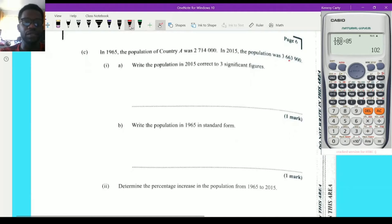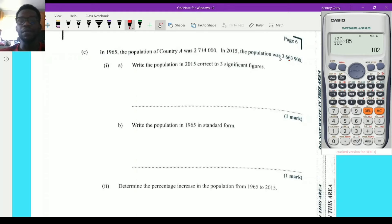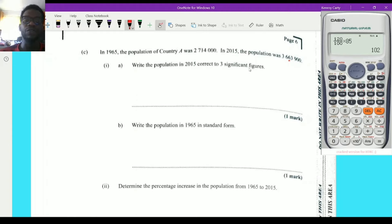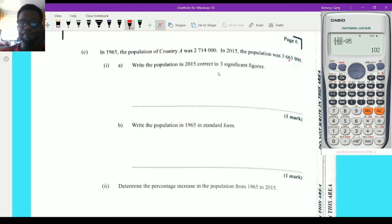Now question 1c. In 1965, the population of Country A was 2,714,000. In 2015, the population was 3,663,900 — a population increase. Part (i): write the 2015 population correct to three significant figures. Significant figures are the first three non-zero digits; zero can also be significant if found between two significant figures.